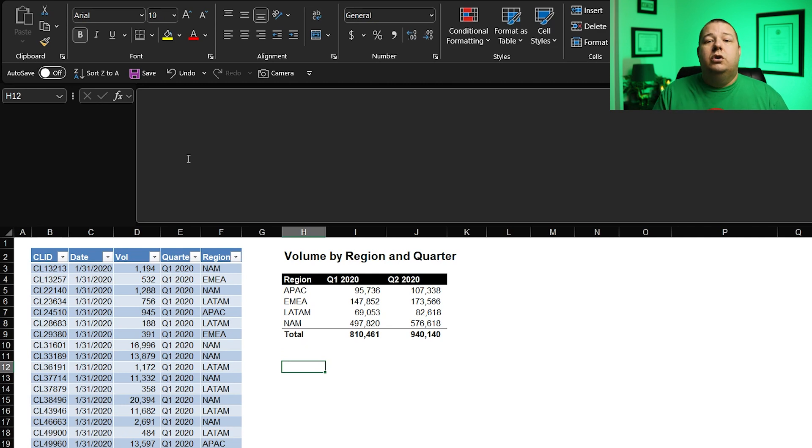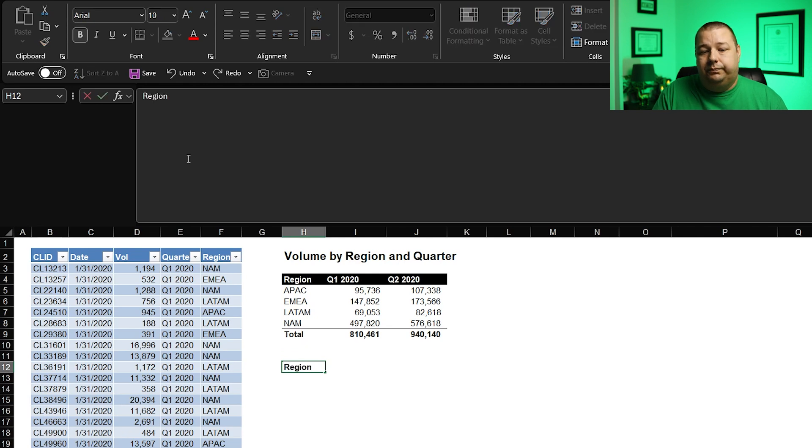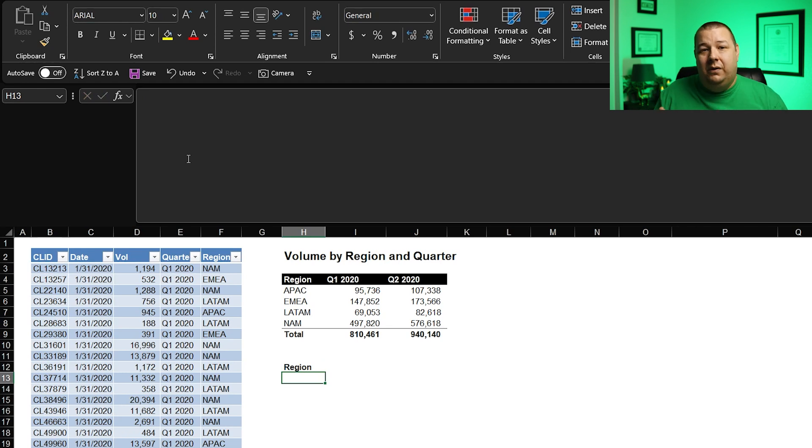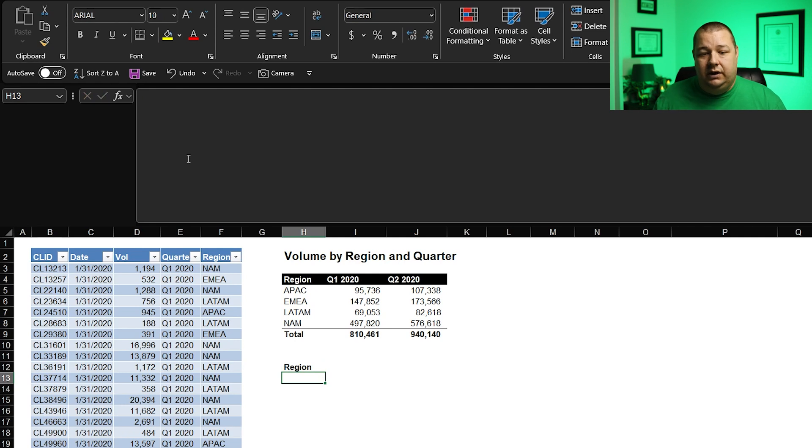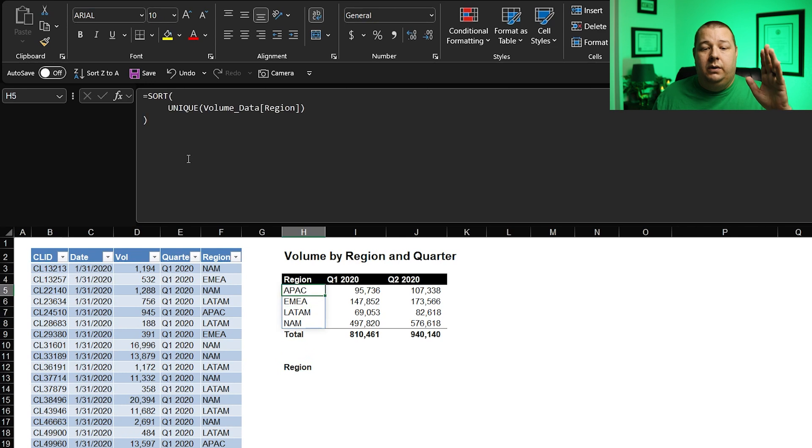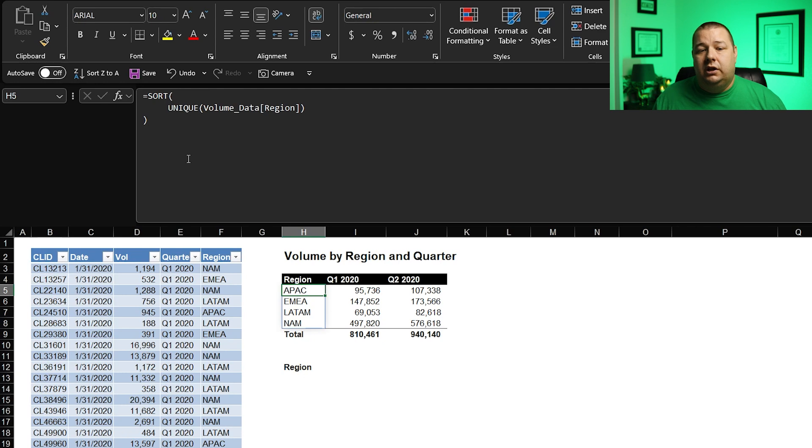But first things first, we got to get this thing going. So let's recreate this beast and get on the road. So we're going to start by just typing region. The intent now is that everything around that that we just typed is going to be fully dynamic.